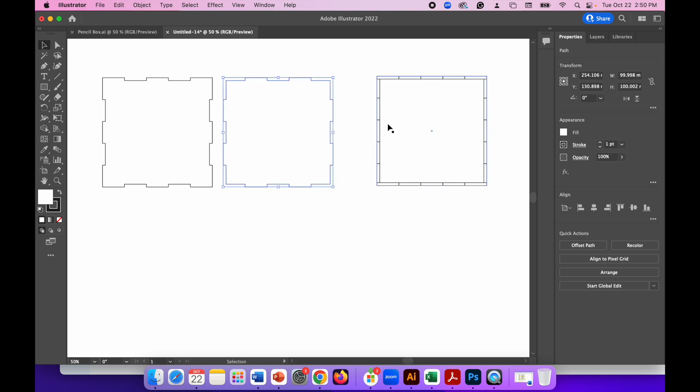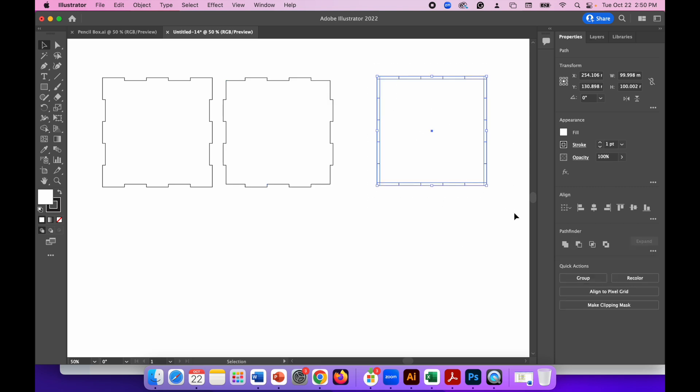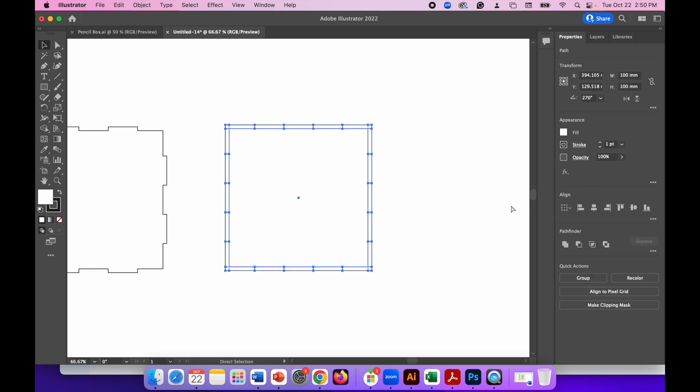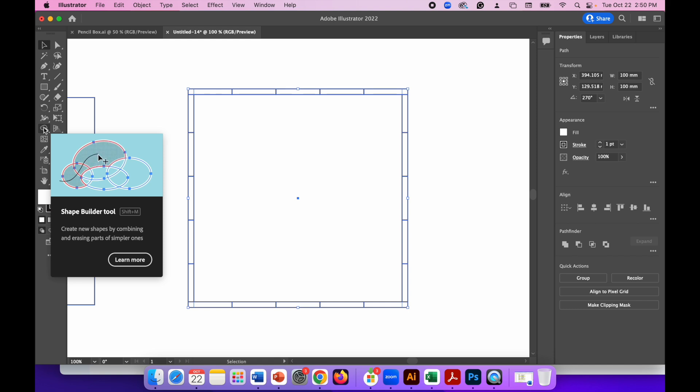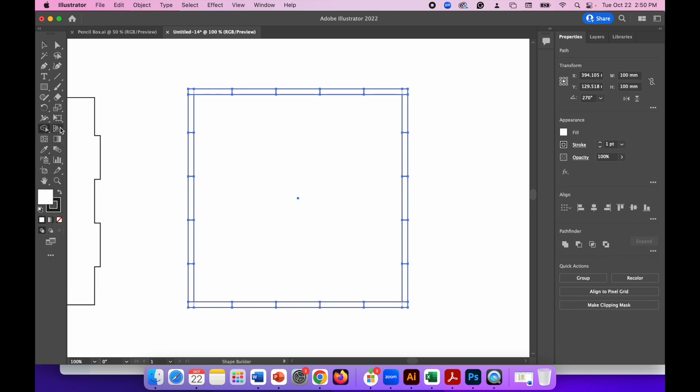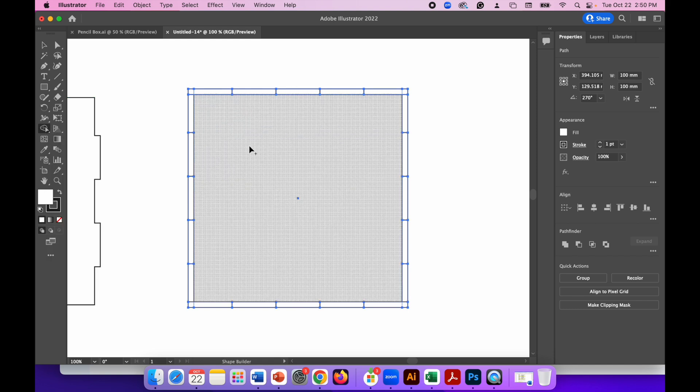There we go and now on to the third one. So this is going to be another slightly different shape. So I'll just drag a box around it, command plus to zoom in and this time with the shape builder tool. I'm going to use that one and that one. So same, start the same as before.